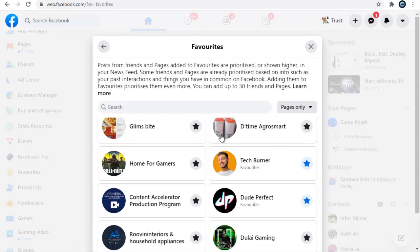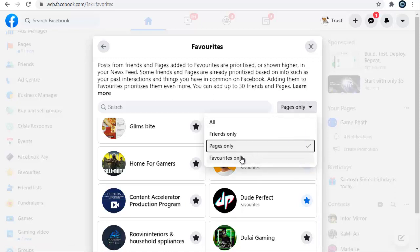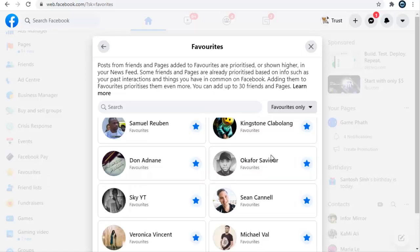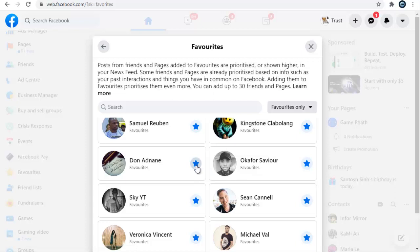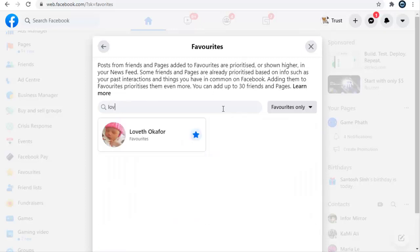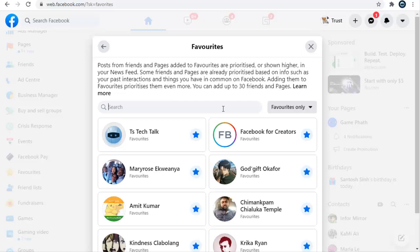If you want to unfavorite someone — meaning you want to mark them as not favorite after you've added them — you can go ahead and click on them and they will be unfavorited. So if for some reason you can't find those pages, or you have so many friends and you just want to search them out, you know their name but can't find them — all you need to do is search for them.